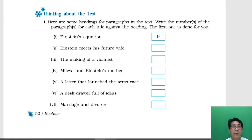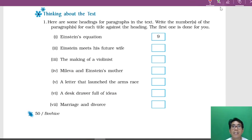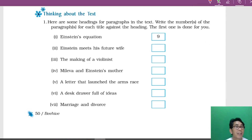Good morning students. We have already finished the prose lesson 'A Truly Beautiful Mind,' which was about Albert Einstein, the renowned scientist who also got the Nobel Prize for physics. Now after reading this story, we are going to do the exercises. Whenever we finish a prose lesson, the next section you will come across is 'Thinking About the Text.'